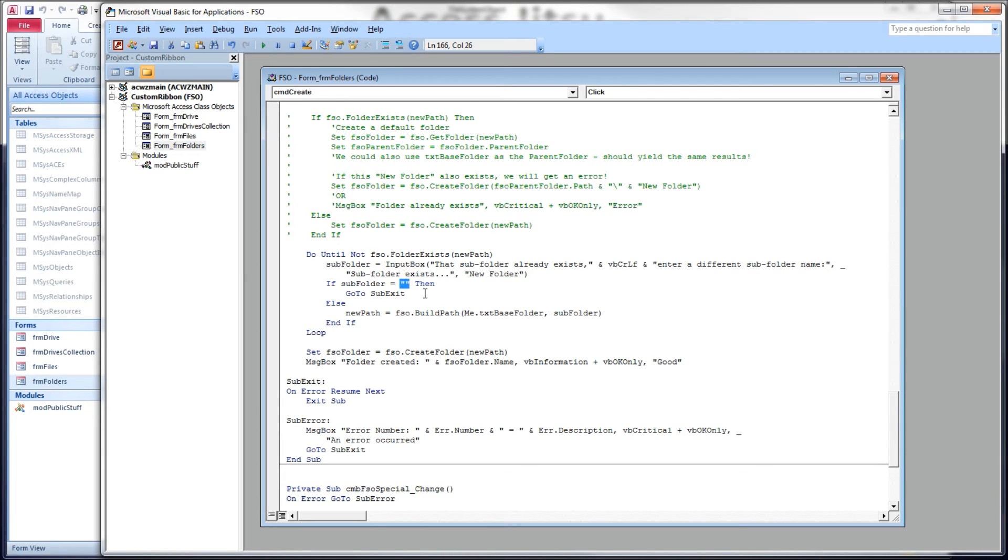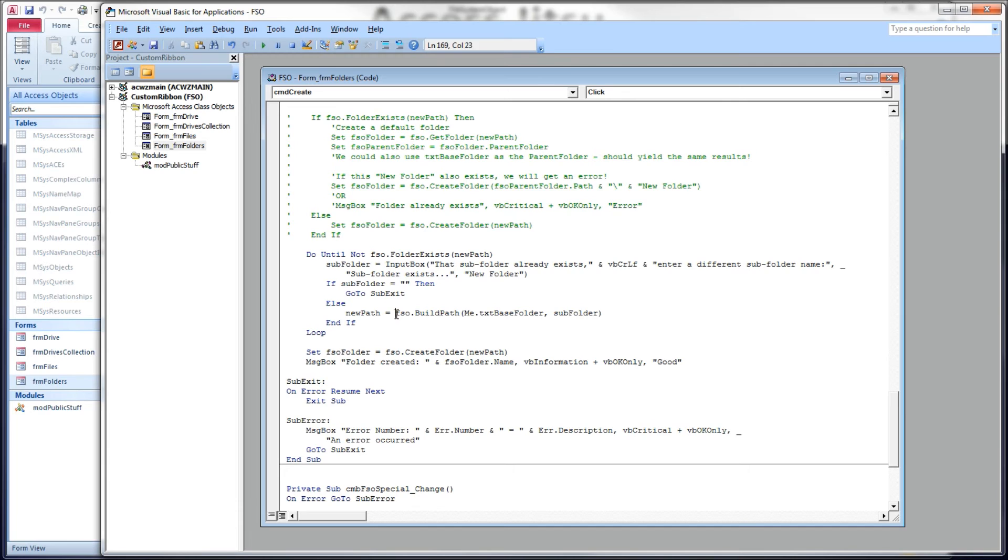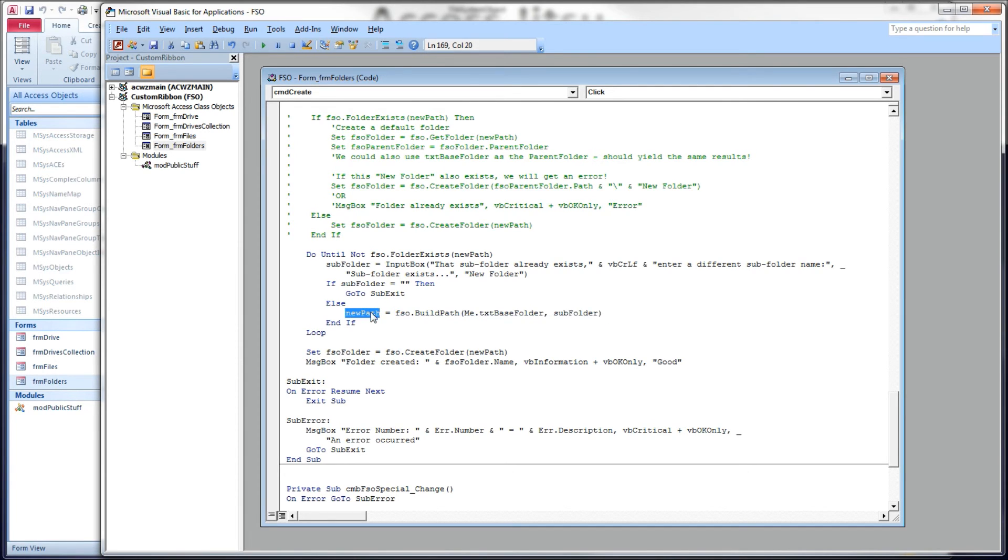If they hit cancel, we're going to test what they return, and if they return nothing, the cancel returns nothing, we're going to get out. Go to sub exit, which is down here. If they did choose something, we've got to start over again. We're going to build a new path the same way we did above, put a new path, and we'll end up back up here at the top of the loop again, checking to see if it exists.